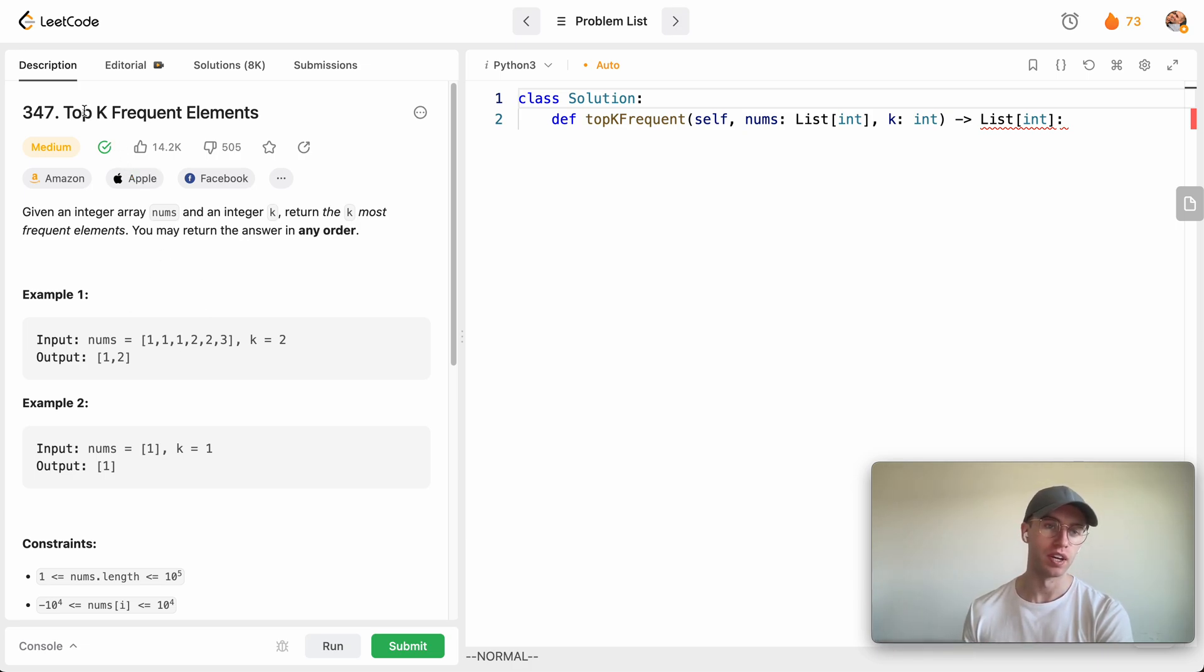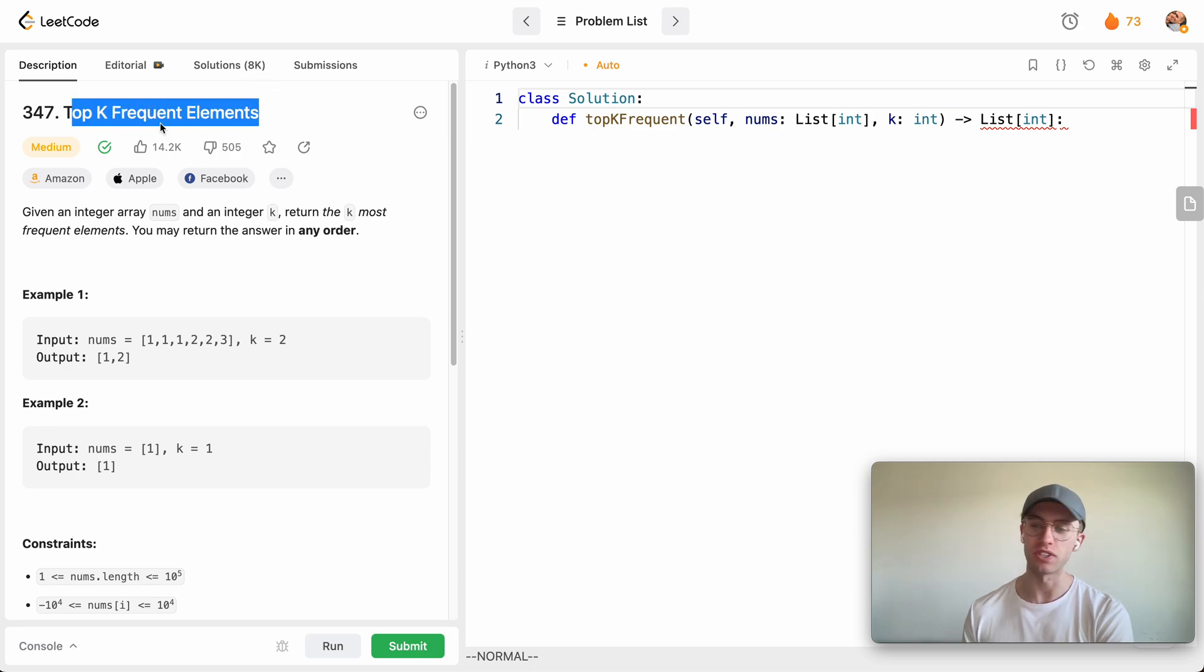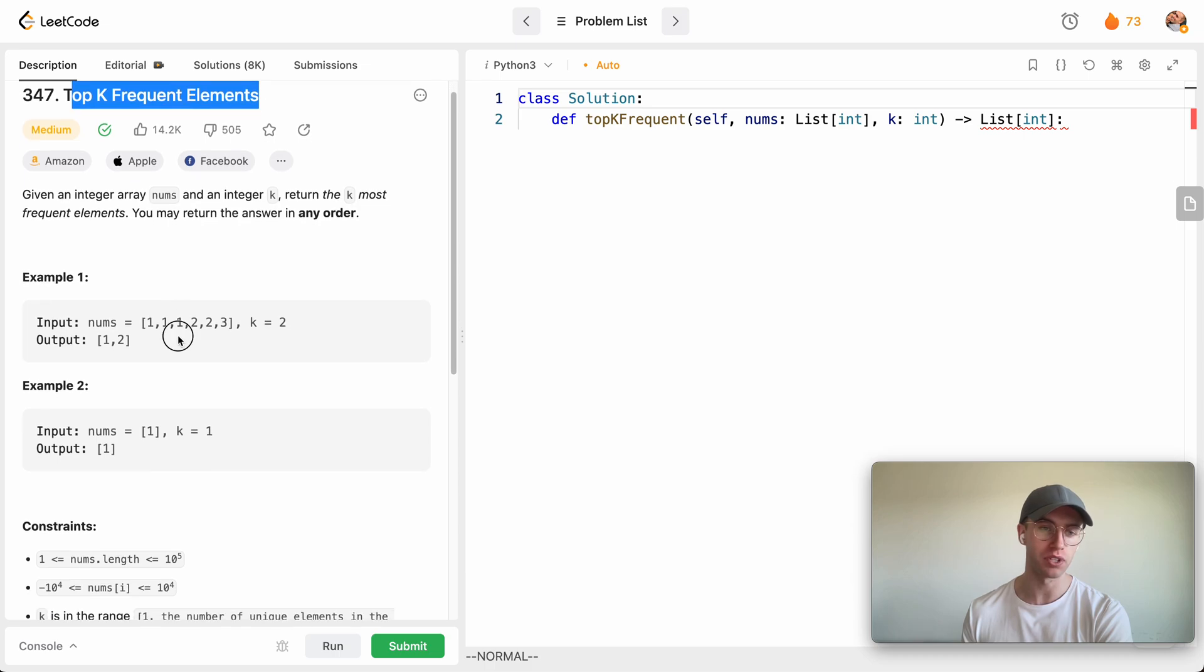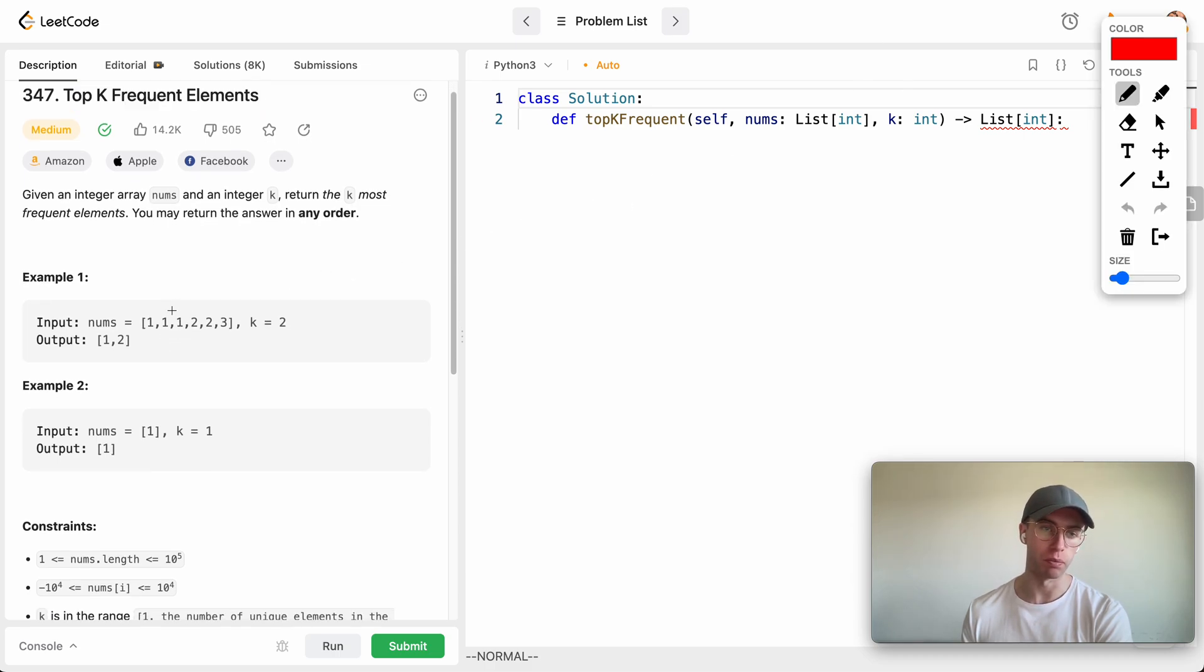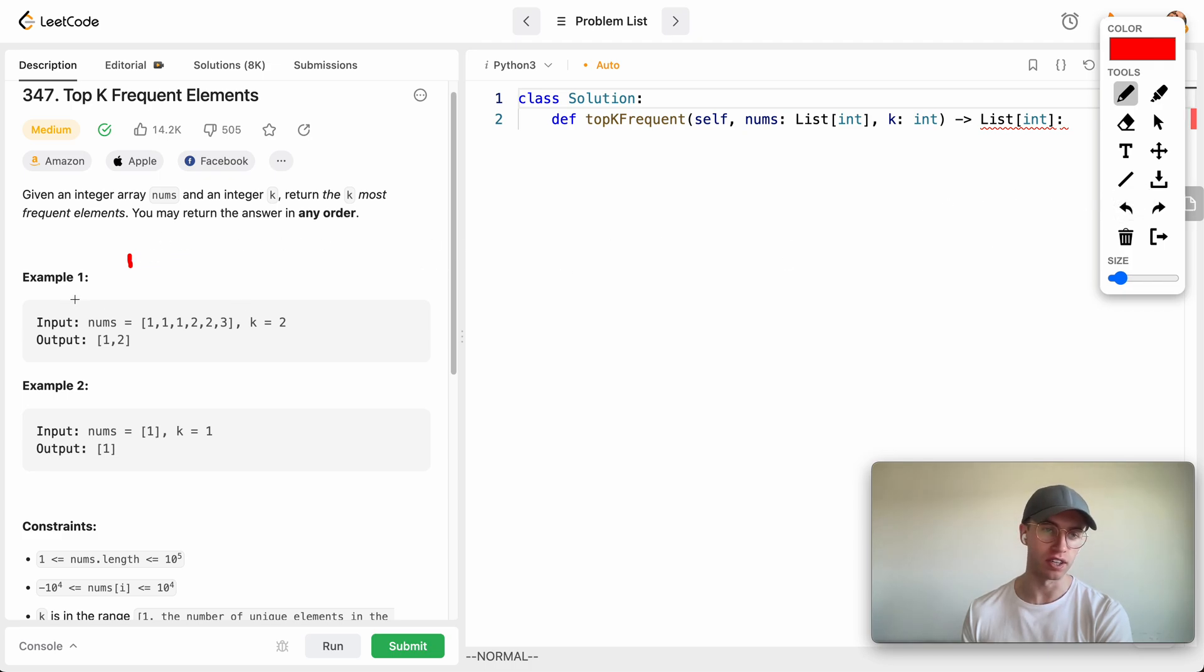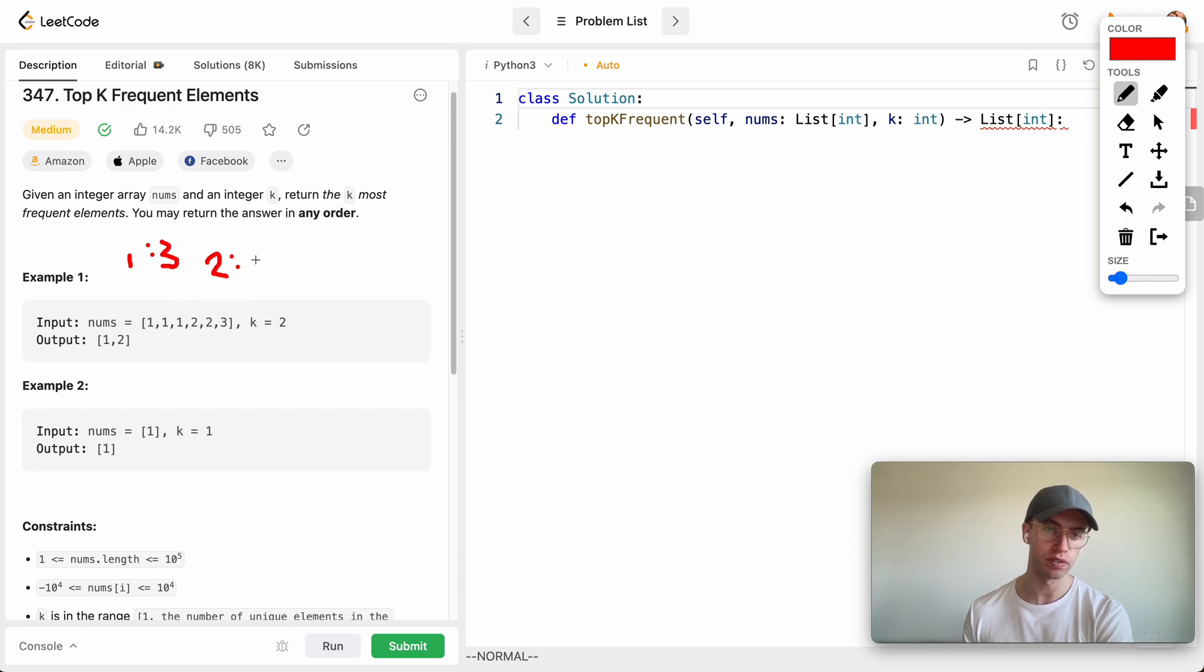So I think the title itself, Top K Frequent Elements, is just a great description of the problem. Because in this one, I'll just get out a whiteboard here. One appears—oh this has been lagging lately—one appears three times, two appears twice here, and then three here appears just once.